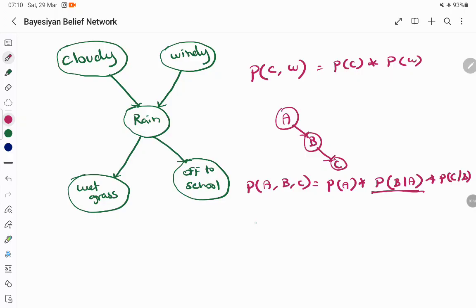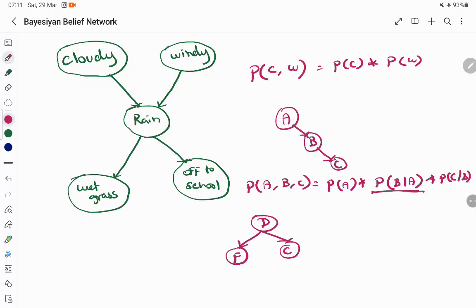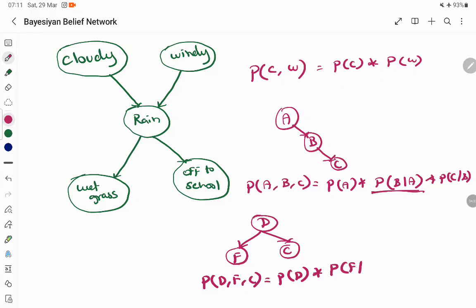Another example: if you have disease as an independent variable, and fever and cough both depend on disease, then the joint probability of disease, fever, and cough equals probability of disease multiplied by probability of fever given disease, multiplied by probability of cough given disease. Joint probability is calculated based on the parental node — that's important.